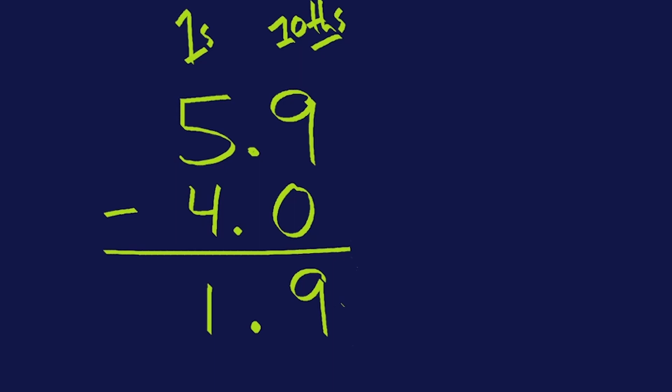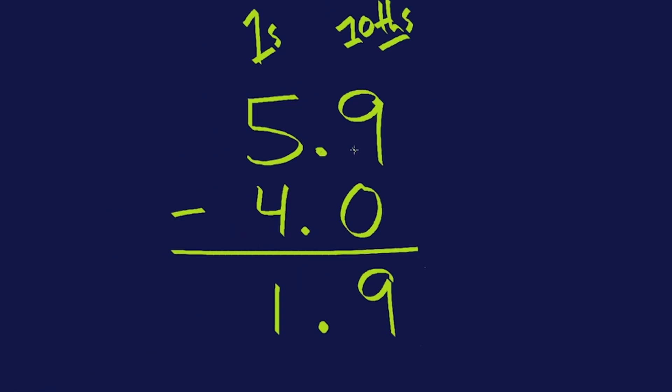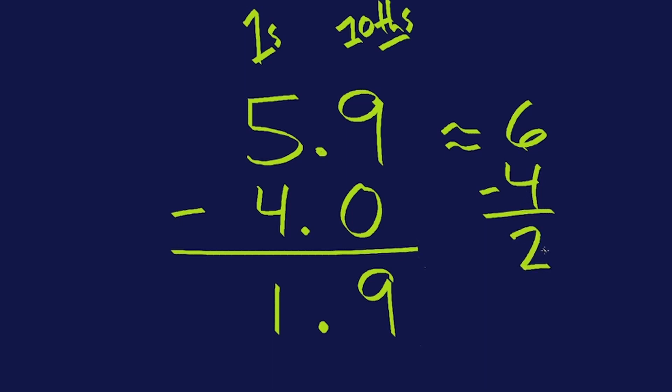Let's see if that works. Now here's a great way to check your answer. Estimating. Estimating is your friend for this. So 5 and 9 tenths or 5.9 is close to, it's about 6, and 4 is already a whole number. So what's 6 minus 4? Well, it's about 2. And 1 and 9 tenths is really, really close to 2. It's only 1 tenths short, actually. So by estimating, I confirmed that my answer is about where it should be. This is correct.